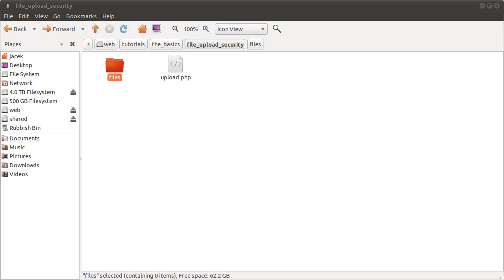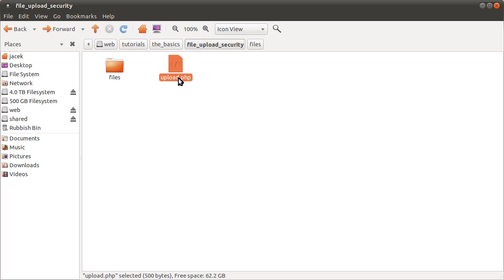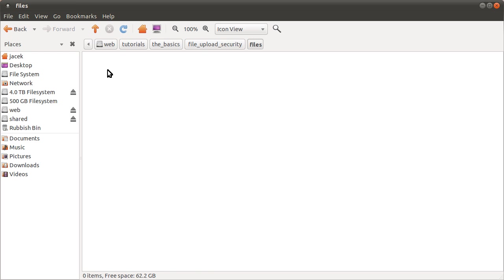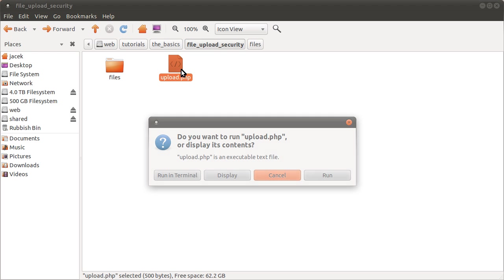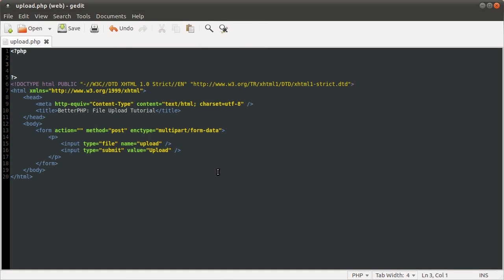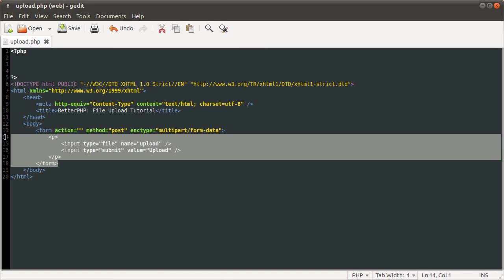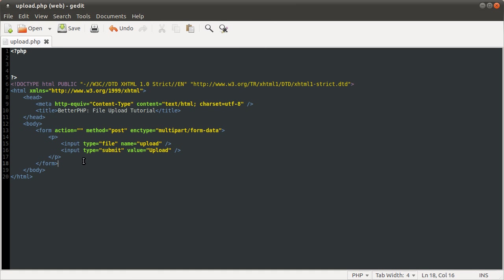On the screen at the moment we have the same setup as in the file upload tutorial. Basically this file is going to upload files into this folder which is currently empty. So I just open this file. You see we have the same form as before, so I'm not going to talk about the form, I'm going to be talking about the security aspect of it.